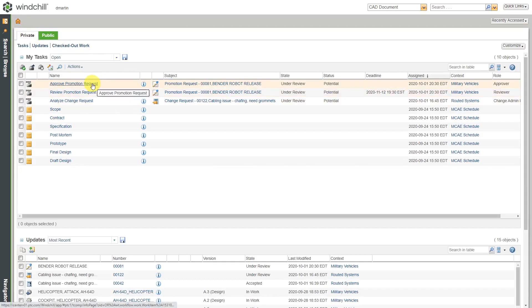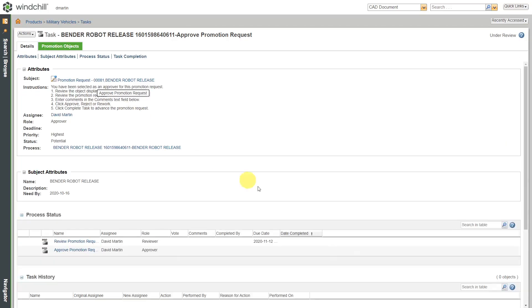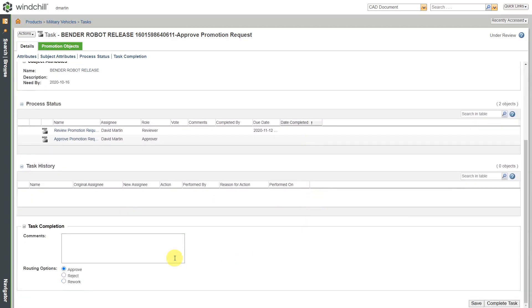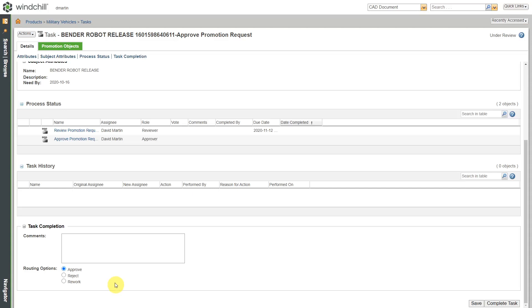As an approver though, when I click on the task for approving this promotion request, here I can put in my comments, but I've got three different choices. I can approve it, I can reject it, or I could send it back to rework. Maybe they need to make a few minor different changes. If I send it back to rework, it'll go back to the owner. They can make the updates that I've requested. When they finish those updates, the promotion request comes back to me. Then it ends up going back to the reviewers to give their thumbs up or thumbs down.